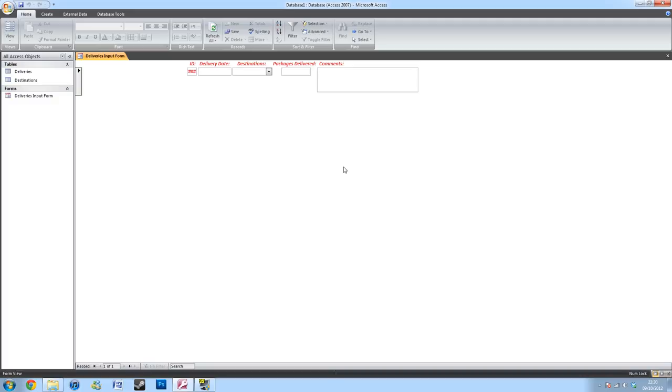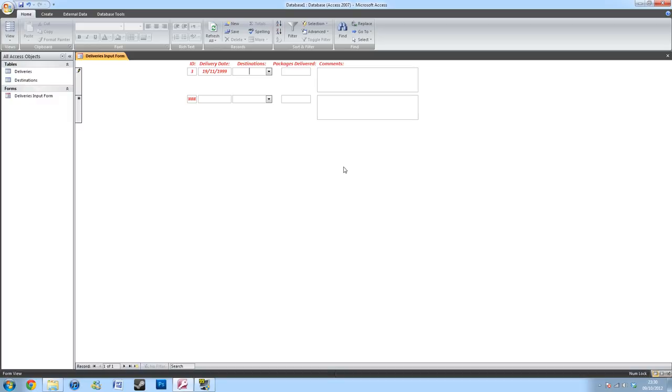Earlier, I created an input mask for the date. This is so it creates just how I want it. And you cannot input any differently, such as the year first or the month second.